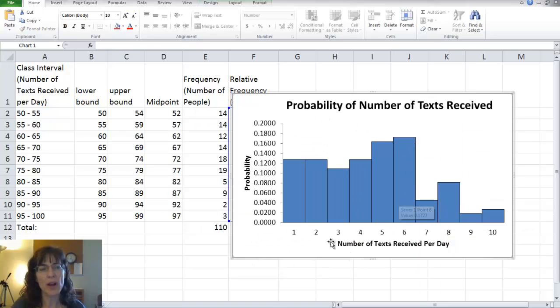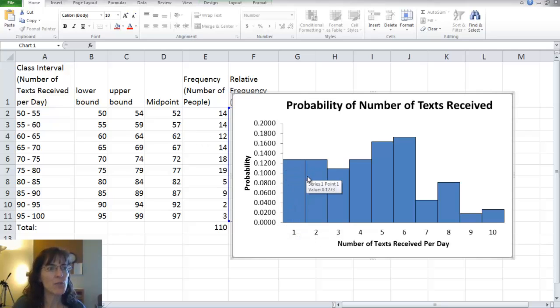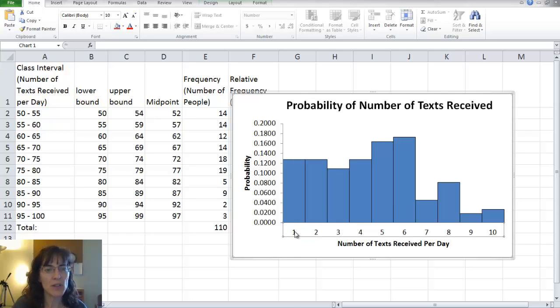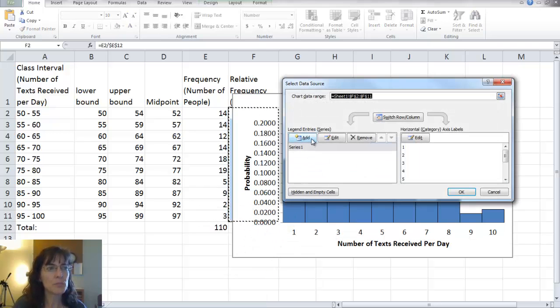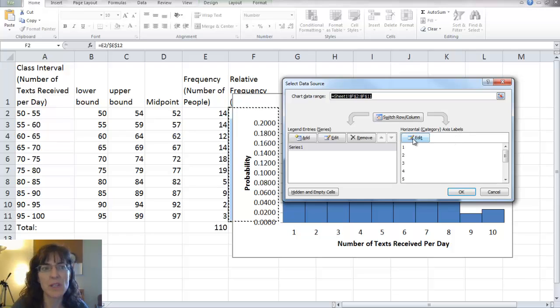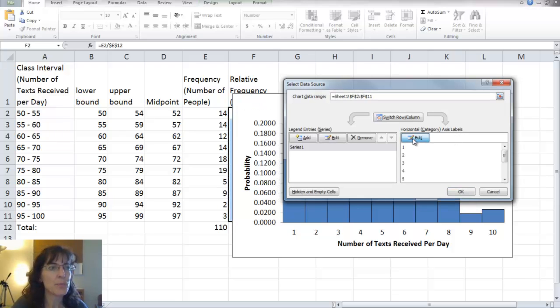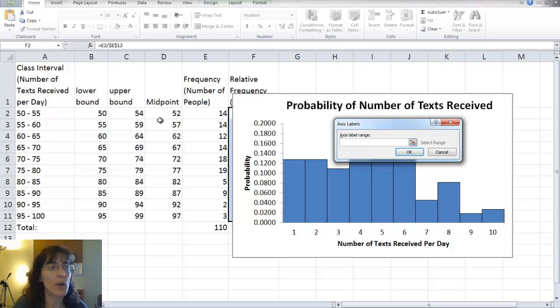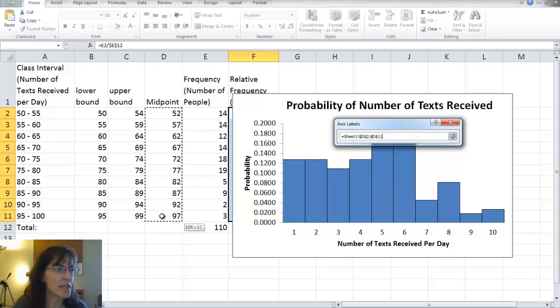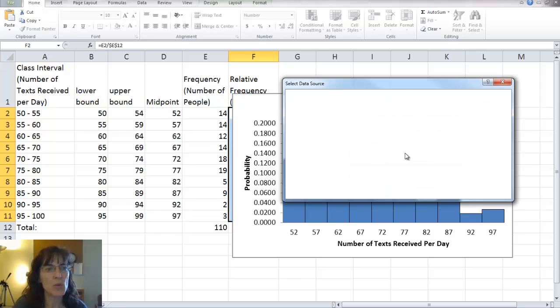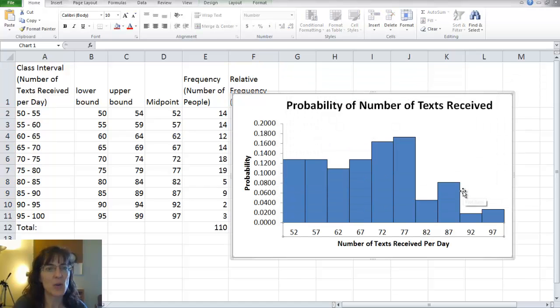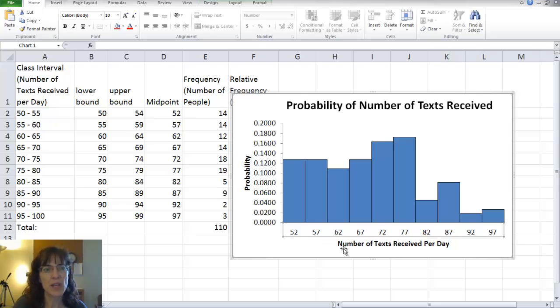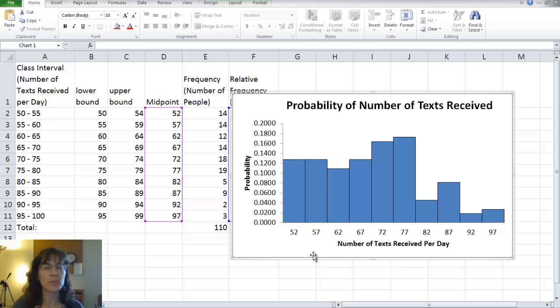So the last thing on my graph is that I need to fix these numbers across the bottom because they don't correspond to my midpoints like they should. It should be 52 for this first block, 57 for the second, and so on. So I'm going to click on those numbers at the bottom, right click, and then select data. And here it says horizontal category axis labels. And horizontal is the one that I wanted to fix. So I'll say edit. And then it's going to let me come into my file and choose the data that I need to have on the graph. So I know it's this data here. So I select it, it puts the references in for me, and then I can just say OK. And it should show the numbers along here. And there now it's showing the correct numbers. Number of texts received per day. Remember we want the midpoint right below the figure.